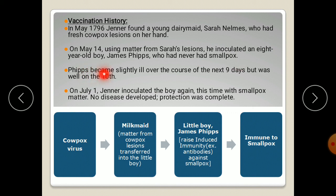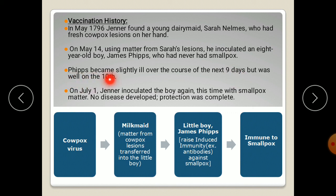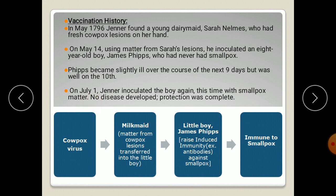Using matter from Sarah's cowpox lesions, he inoculated an 8-year-old boy, James Phipps, who had never had smallpox. Phipps became slightly ill over the course of the next 9 days but was well on the 10th day. After that, Jenner inoculated the boy again, this time with smallpox matter, but no disease developed because he was immune.